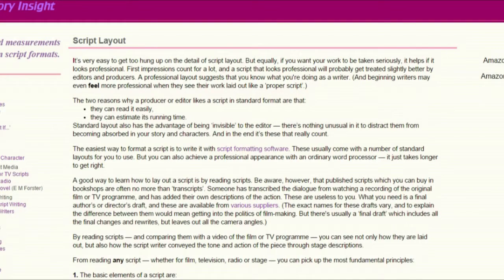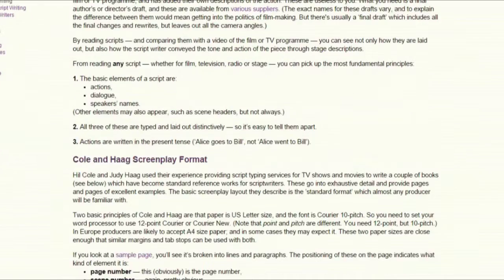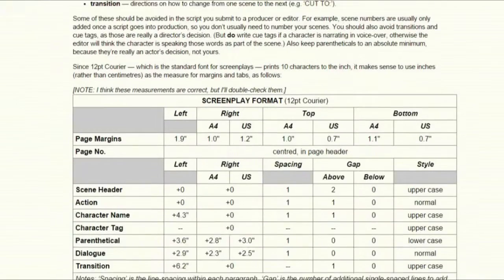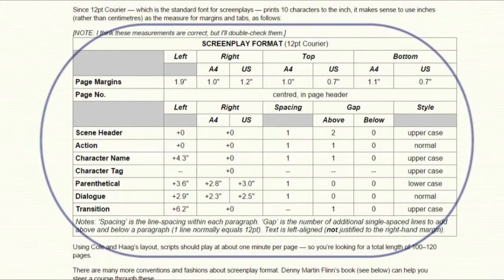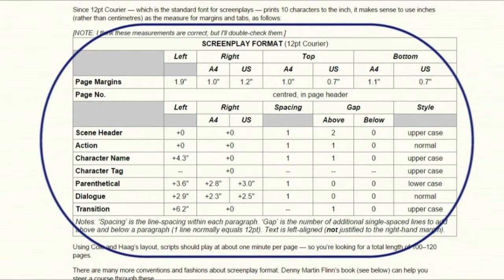Before commencing a script, it is advisable to investigate the correct font style, size and spacing format. Many websites offer this information.